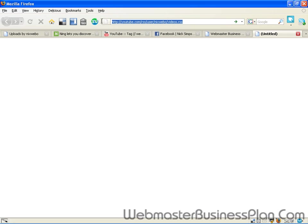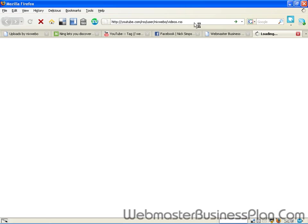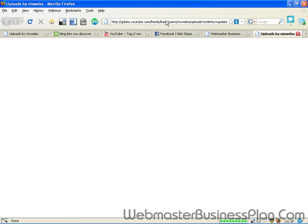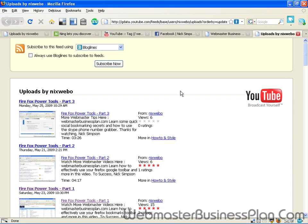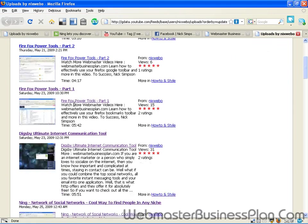This is the address you want to pause this video and jot this down or type it in another browser window so you can get to this. Because once you hit enter, it's going to change that address. But it's going to give you your feed of all of your videos.